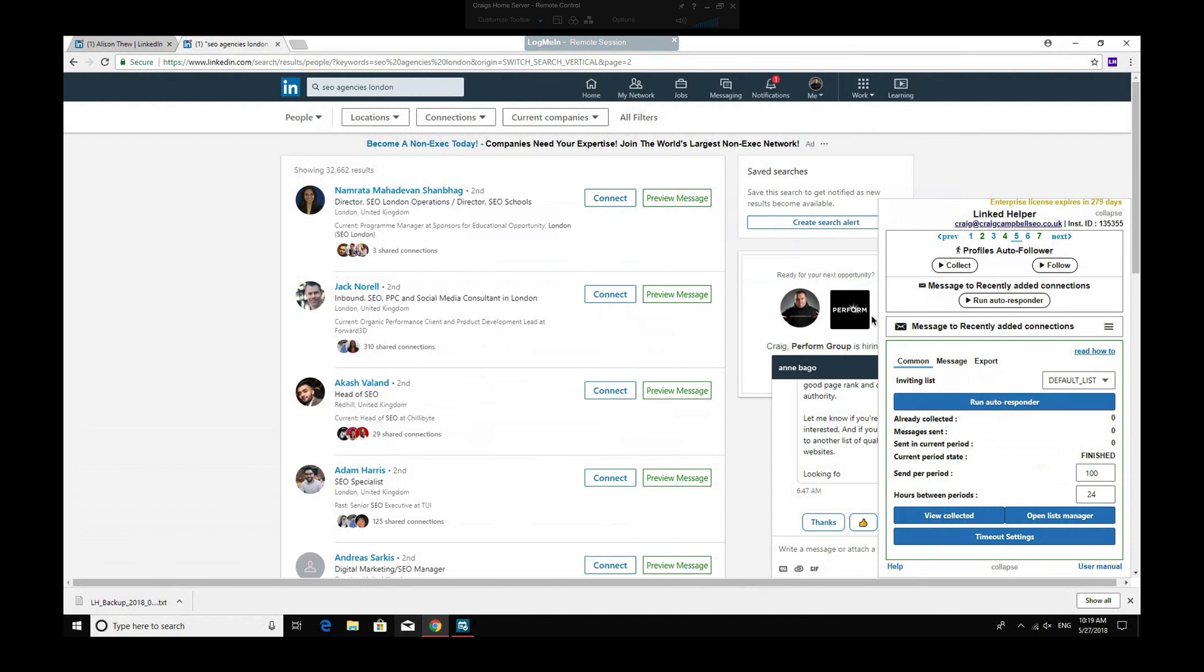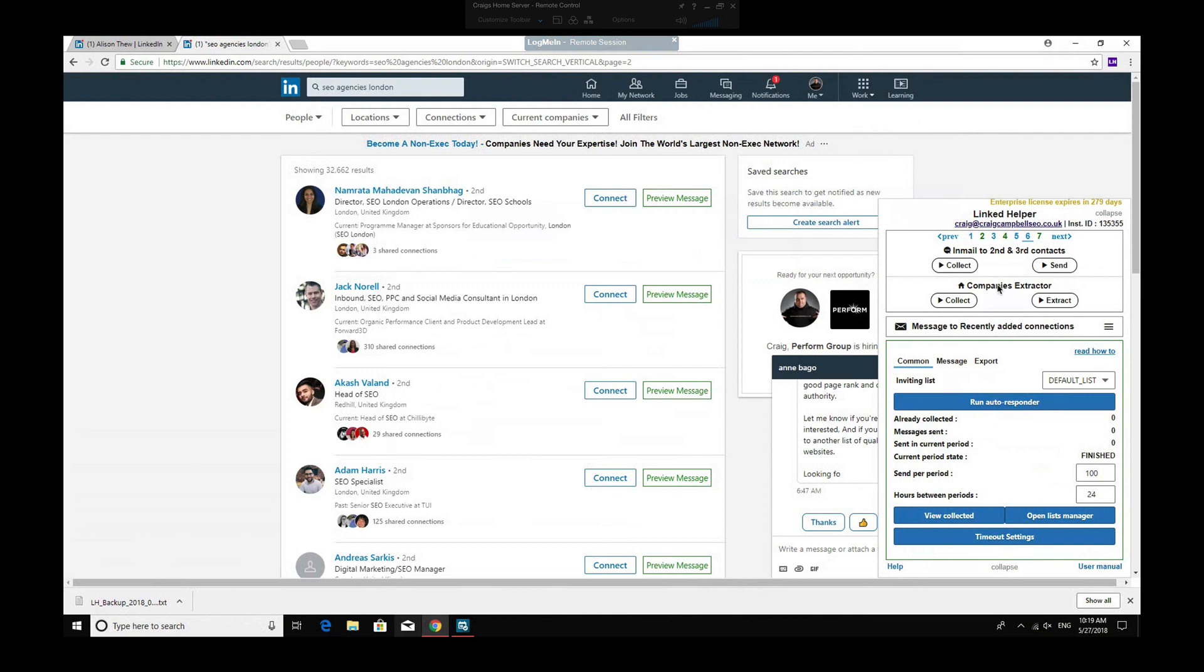But you can basically put your message into your templates there, and it will allow you to message recently added connections, and you can get good results from doing that. You can send InMails to your second and third contacts as well, again by collecting and then sending. If you want to exhaust your InMails rather than just sitting and paying for them and not getting to use them.